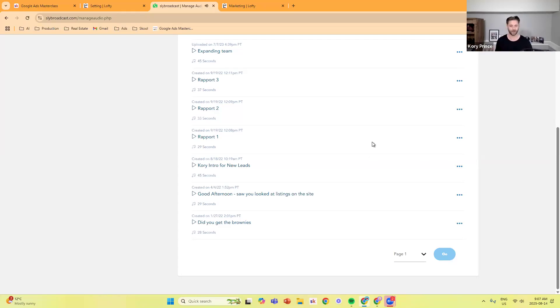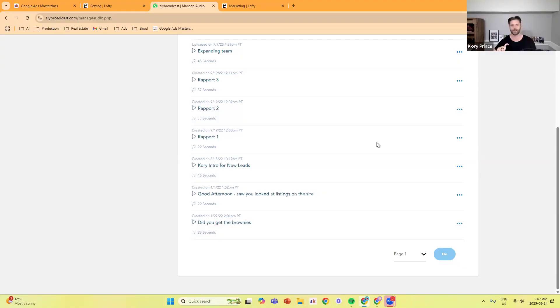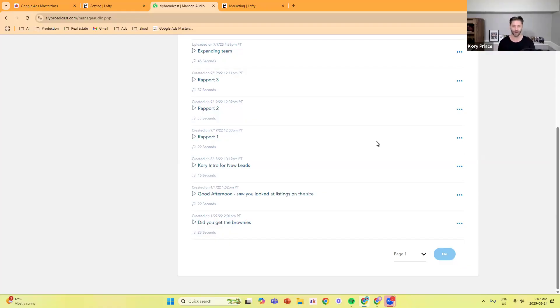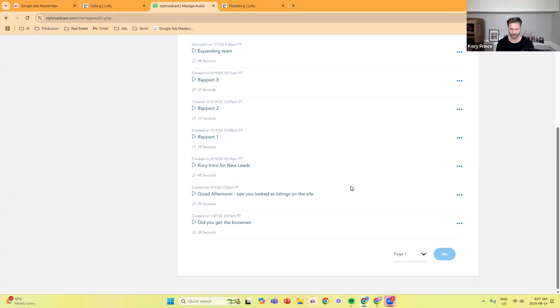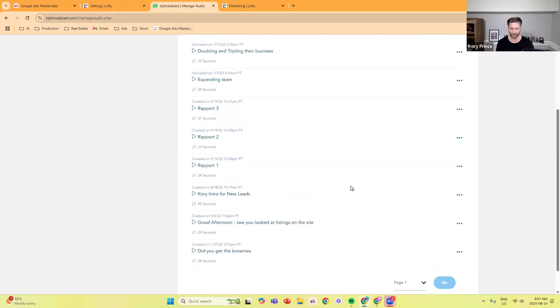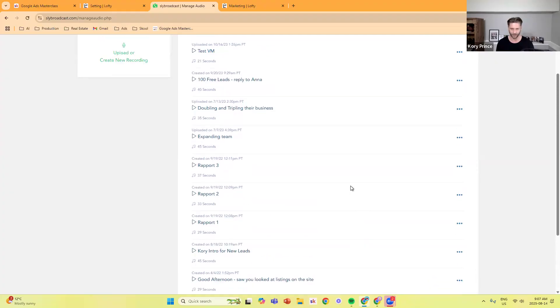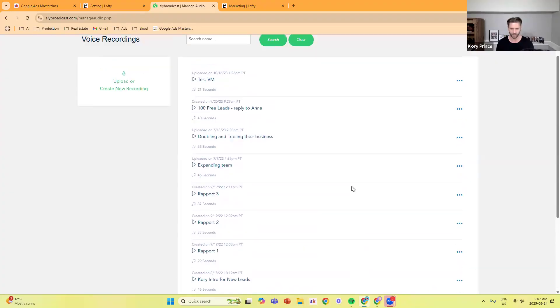That's just one of the voicemails that goes out pretty shortly after they sign up. You can trigger within Lofty for them to sign up and then get a delay or only come in during certain hours or after a certain thing happens, a voicemail goes out. Here's another one. Doubling down. Here's one, Corey intro. Good afternoon. Saw you looked at listings on the site. Let's take a listen to this one.